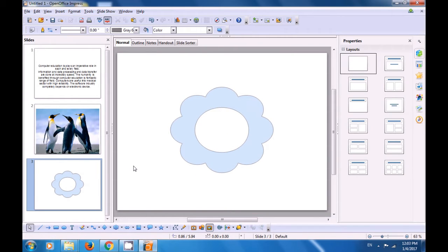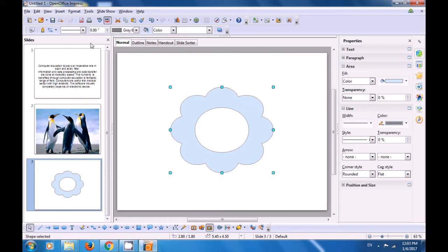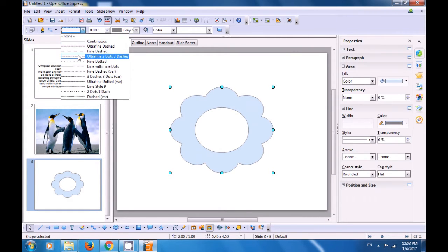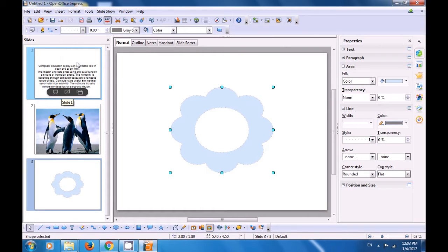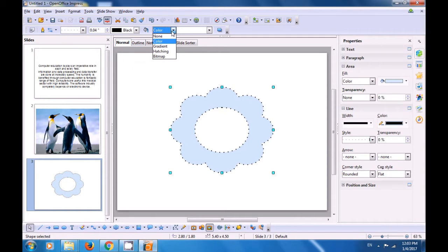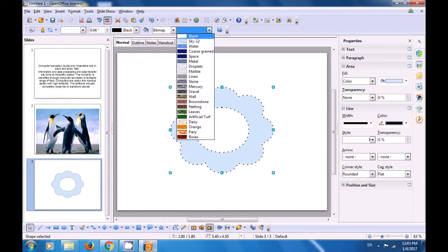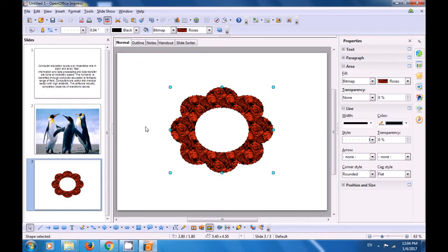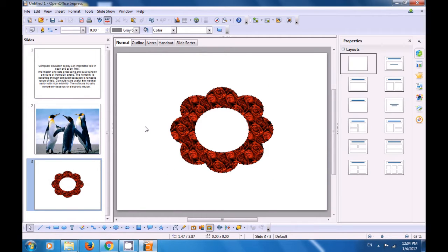If you want to do some formatting on this, select the shape you have just inserted by clicking on it. Go to the Line and Filling Toolbar. Let's first change the Outline — select an Outline and you can increase the Width of the Outline by clicking here. You can also change the Color of the Outline. You can enter color inside the drawing; we have selected Bitmap. If you click on the down arrow, you can see many Bitmap options to color your slide. This way, we have been able to get three new slides and do different kinds of work on them.